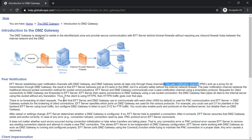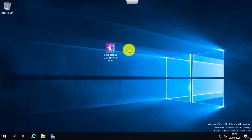The DMZ gateway sits between your internal and external firewalls, and it uses the PNC connection to transfer files between internet and internal destinations and the EFT server.